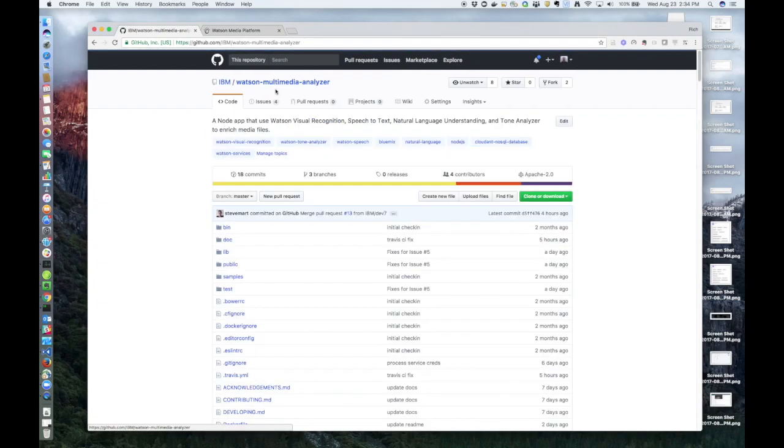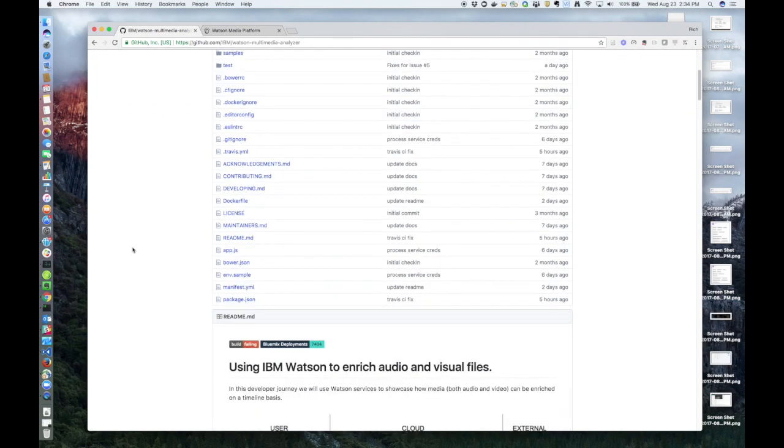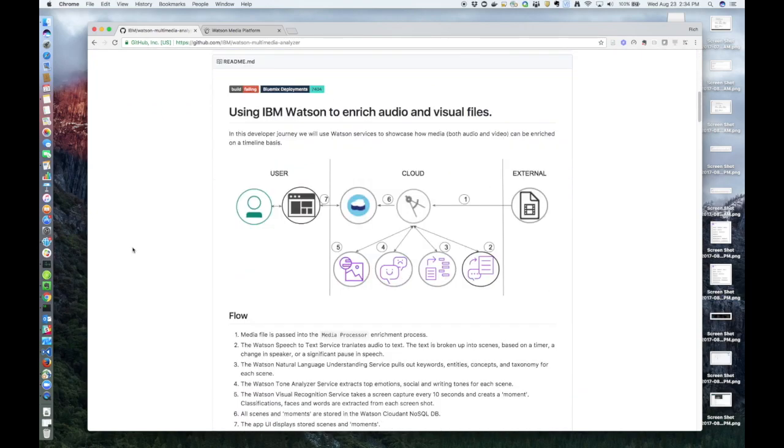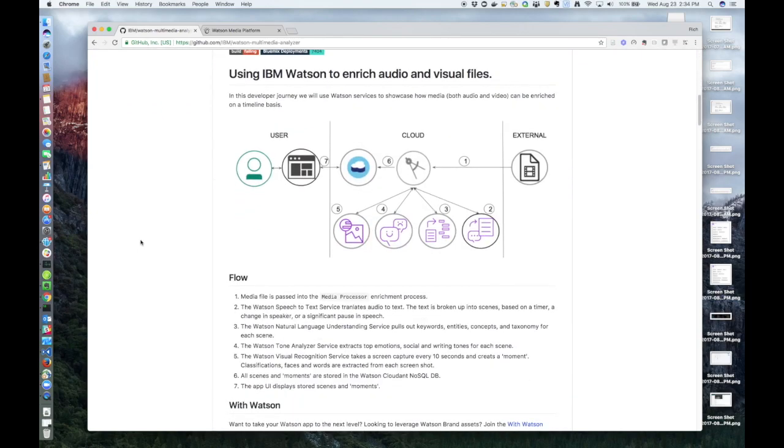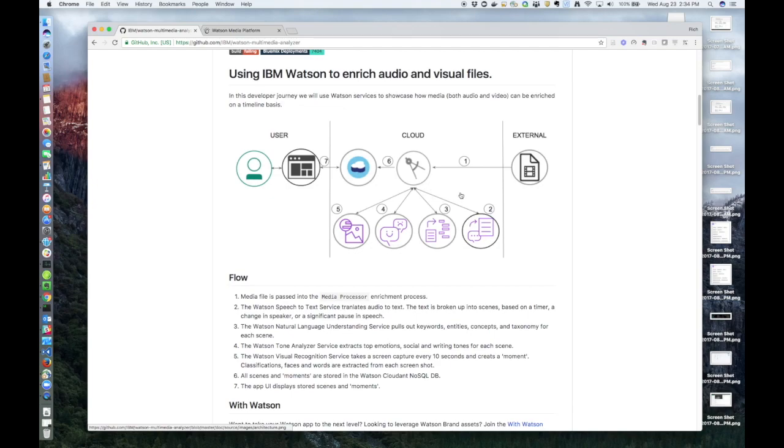Let's take a look at the architecture diagram. It gives a good overview of the entire enrichment process. Step one, an MP4 video file is passed into the Process Media app.